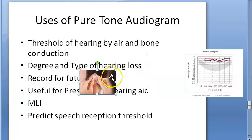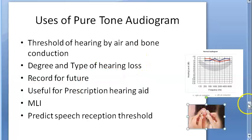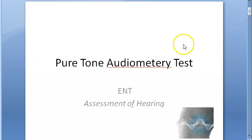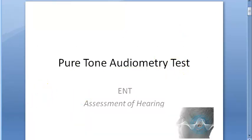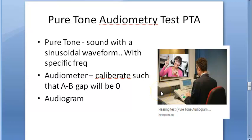I think we are done with pure tone audiogram for now. As an introduction, this much is enough. In the next video, we will cover other tests — for example, if a person wants to feign deafness and will not raise their hand at all, you need a lot of other tests to detect that. Come for the other tests.